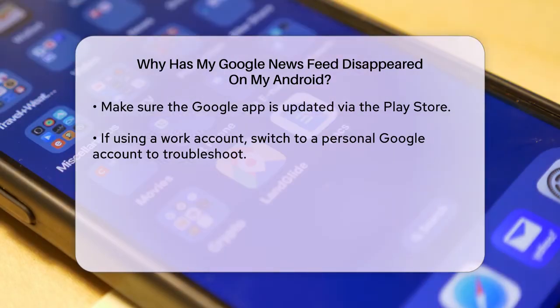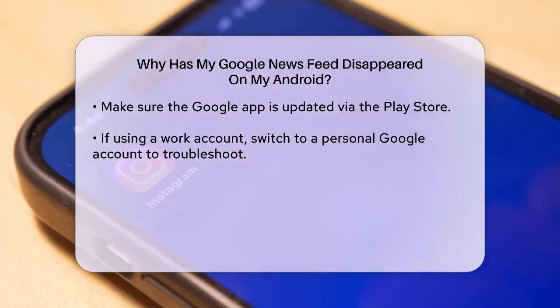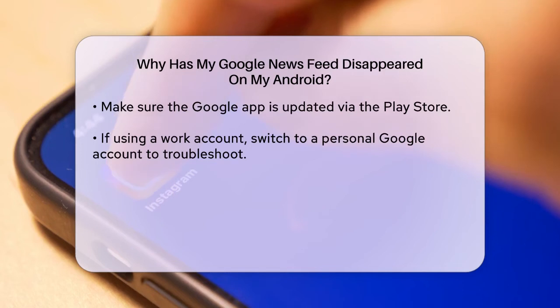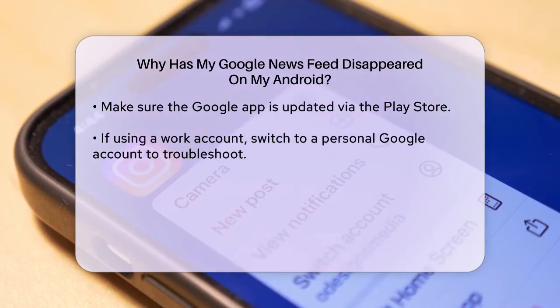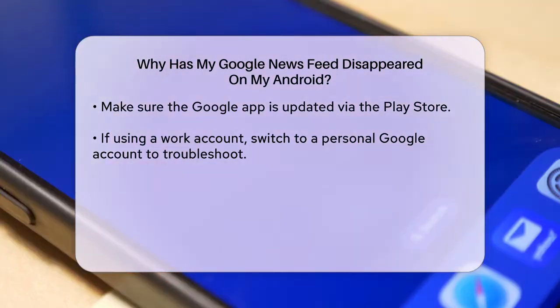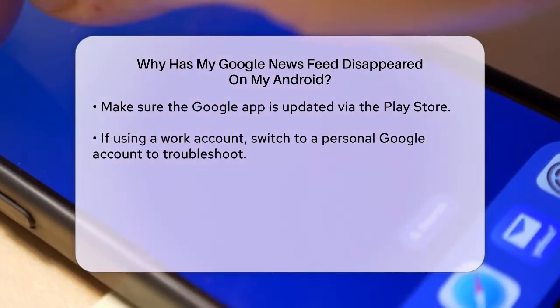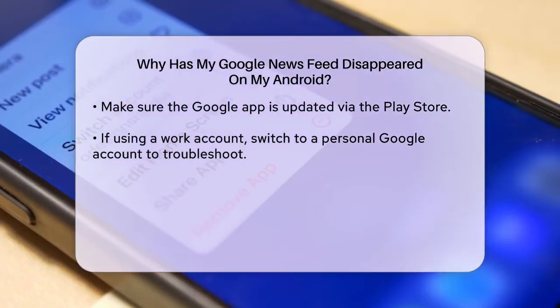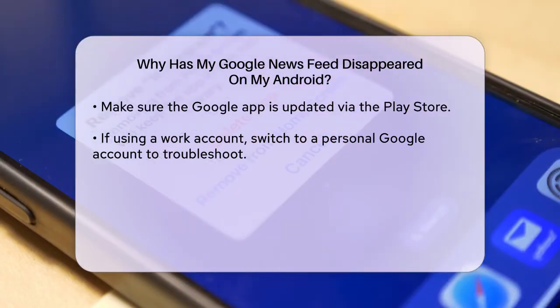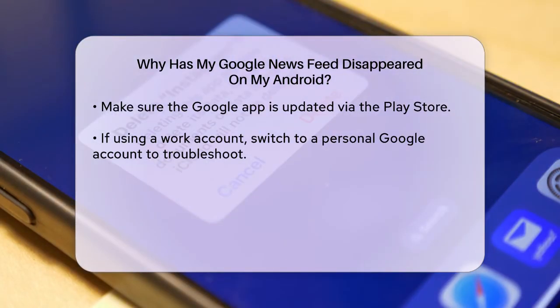If you're using a work account, it might be restricted. Try switching to your personal Google account to see if that resolves the issue. Open the Google app, tap on the image icon at the top, and switch to your personal account.